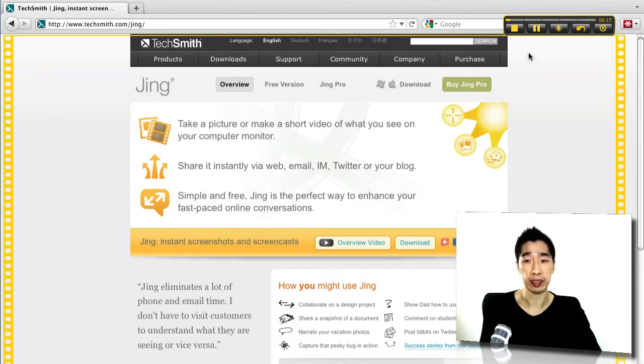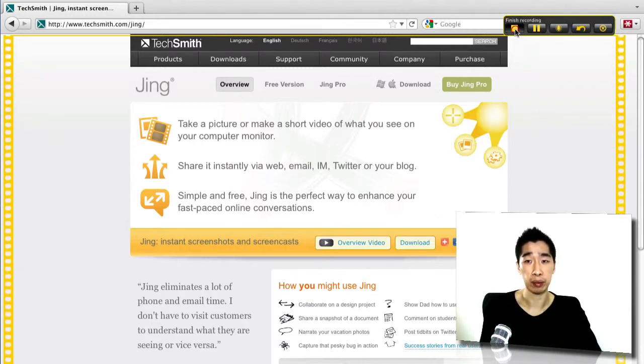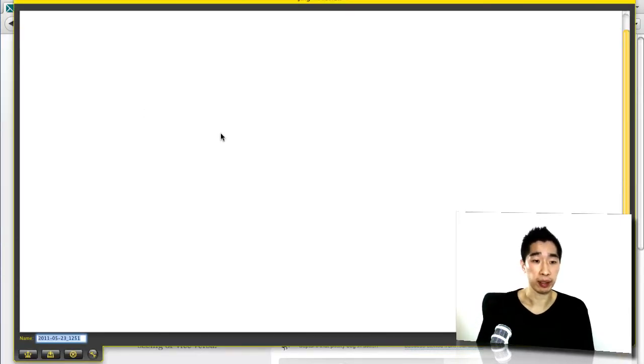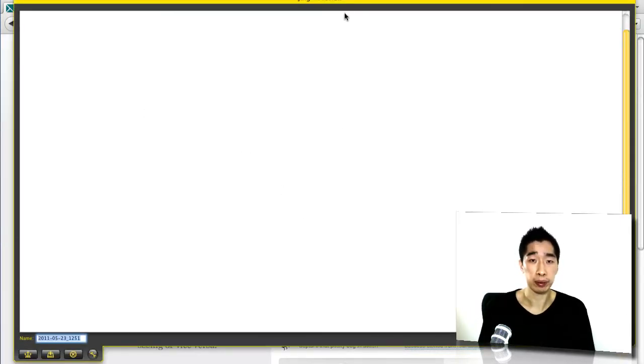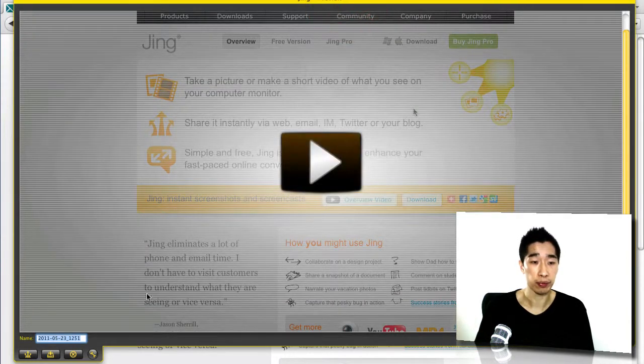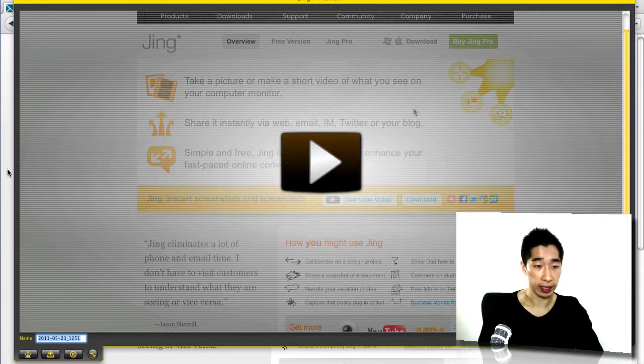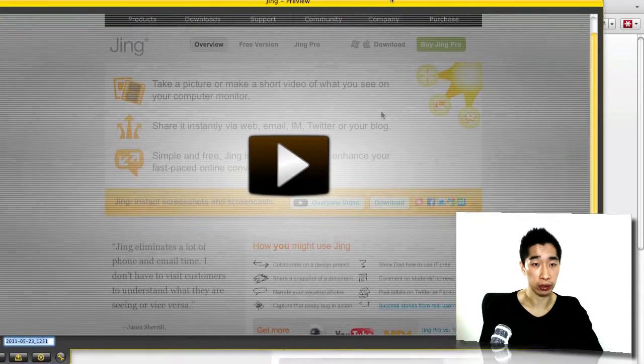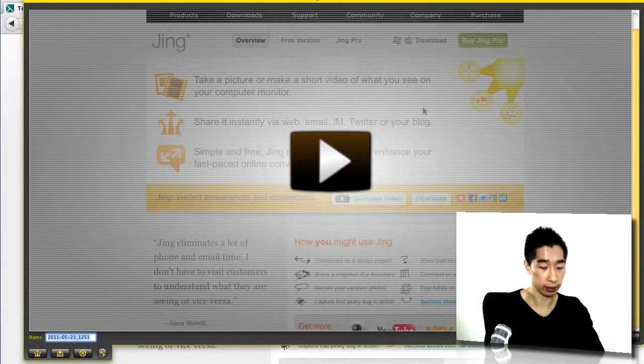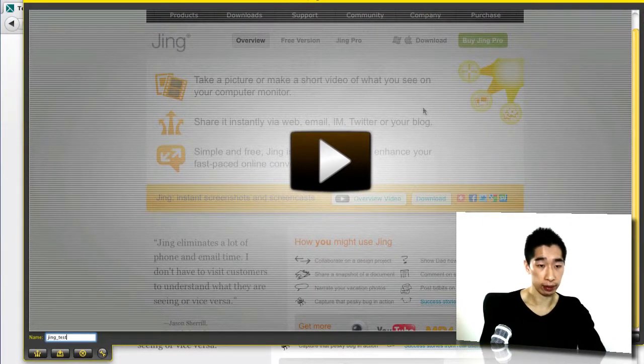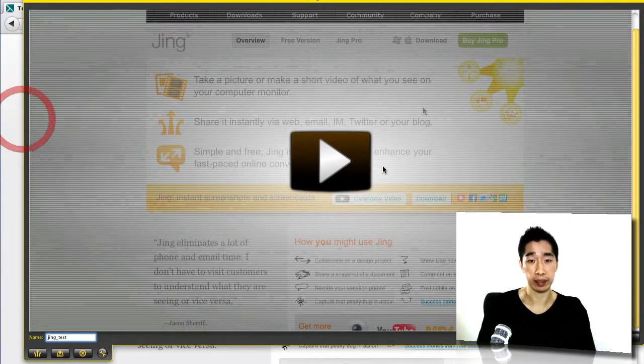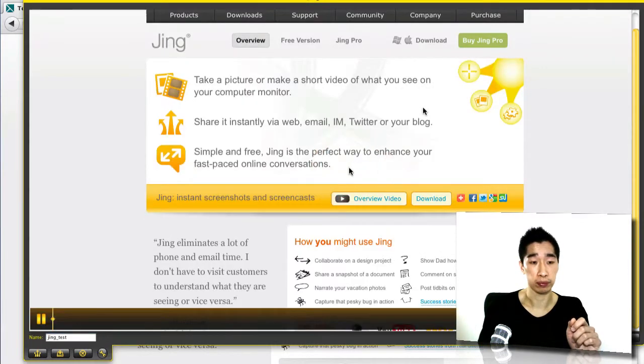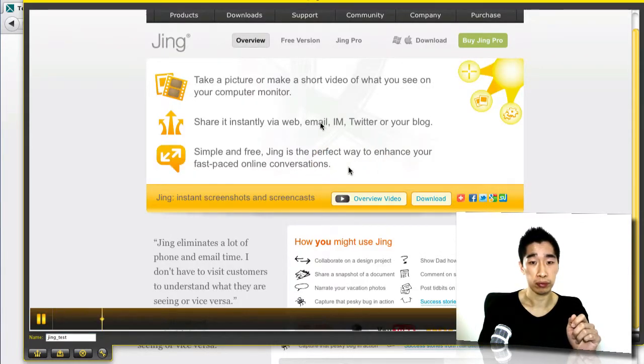Once that's done, you click stop and pretty much there you go. It's put into this thing that's called Jing Preview and I'll just give it a name right down here. I'm just going to call it Jing Test and let's just play it and let's see how it sounds with my microphone.